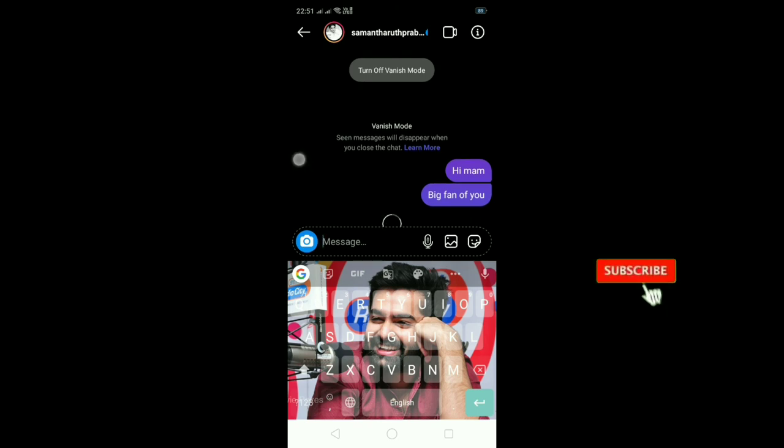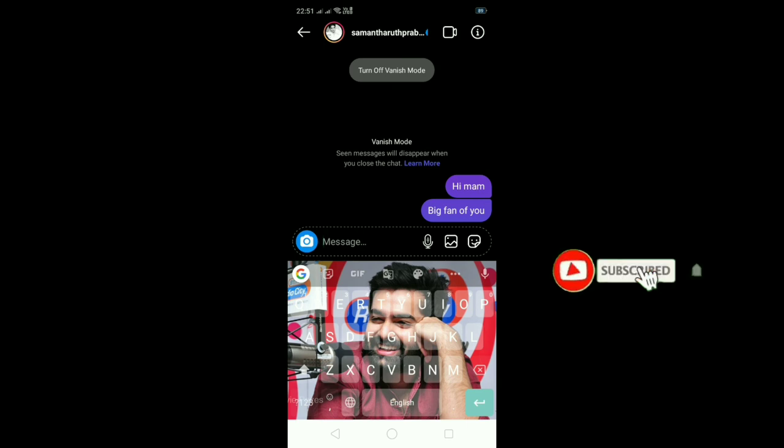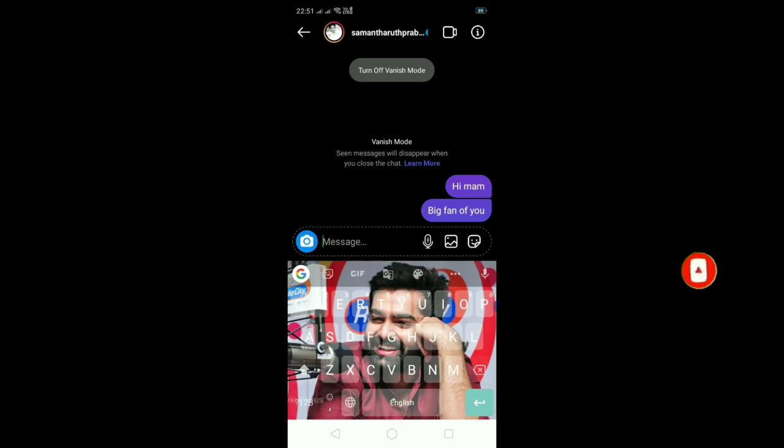Subscribe to this channel, like this video and share this video. Thank you so much for watching, guys. Keep smiling.